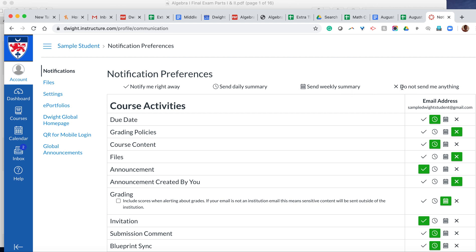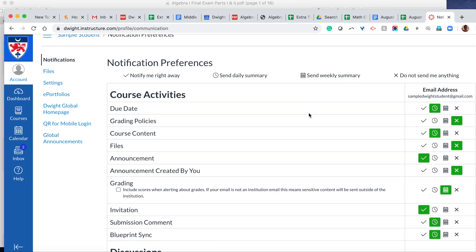So you want to go ahead and maybe for something like a grading policy, you don't want to get that at all because you get that in the beginning of the year and you don't need constant reminders of the grading policy. Due dates, it might be good to get that daily, so right now that's in a pretty good spot. Announcements—something you want to get right away, probably. So that's also in a very good spot.